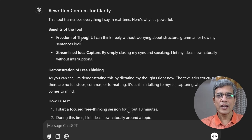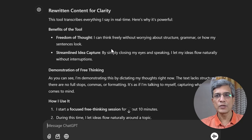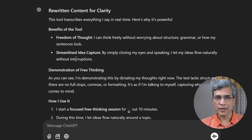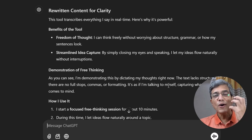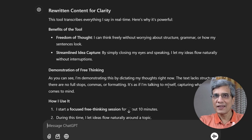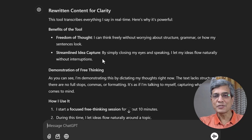For example, 'freedom of thought' is given as a subtitle — it says I can think freely without worrying about structure, grammar, or how my sentences look. The next topic is 'streamlined idea capture': by simply closing my eyes and speaking, I let my ideas flow naturally without interruptions. These are all the thoughts I had in my mind, and it's as if ChatGPT has read my mind and captured all that information so beautifully.